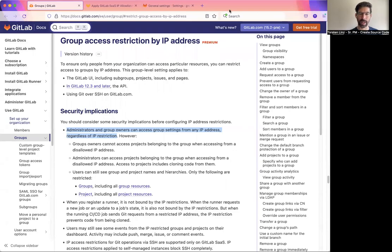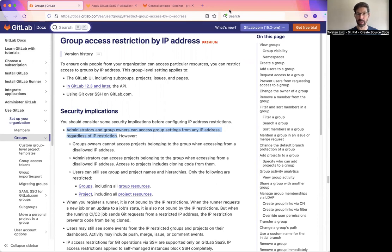Hello. For a very long time, it has been possible to restrict the access to groups by IP address. This is a premium feature.